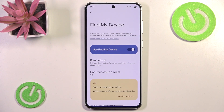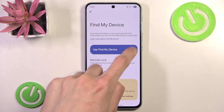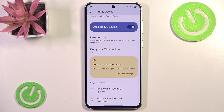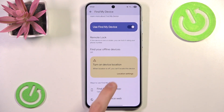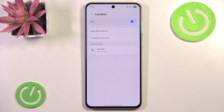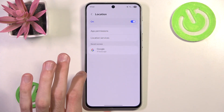So we simply want to open it. As you can see we need to enable 'Use Find My Device.' And as you can see now we don't have the option to find our offline devices. So all you need to do is go to Location Settings and enable your location.